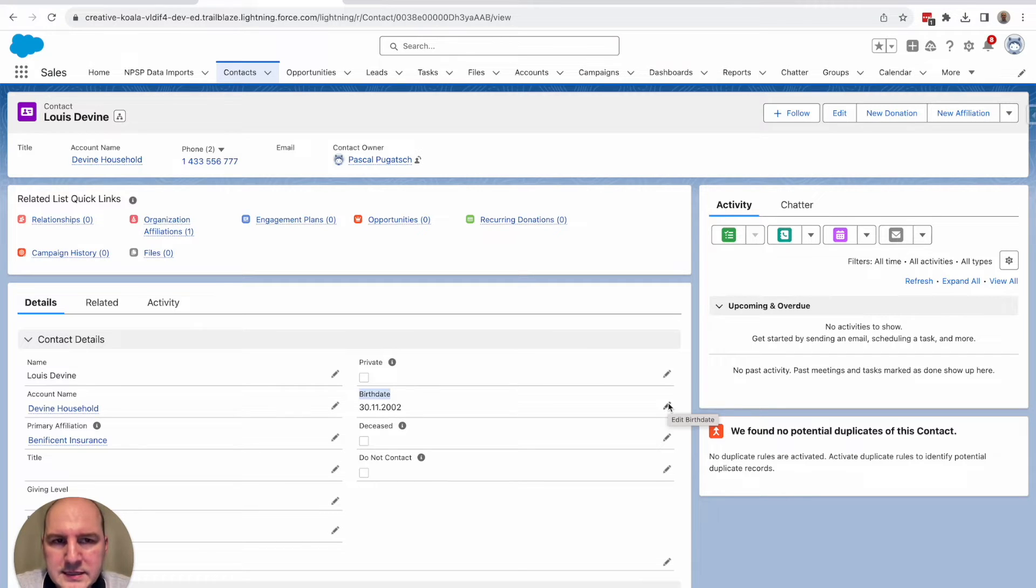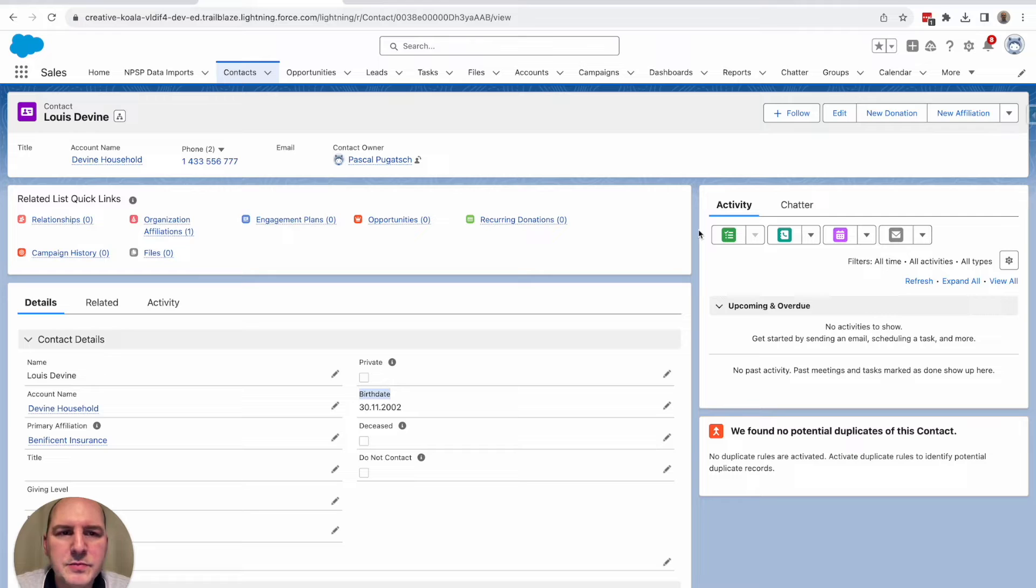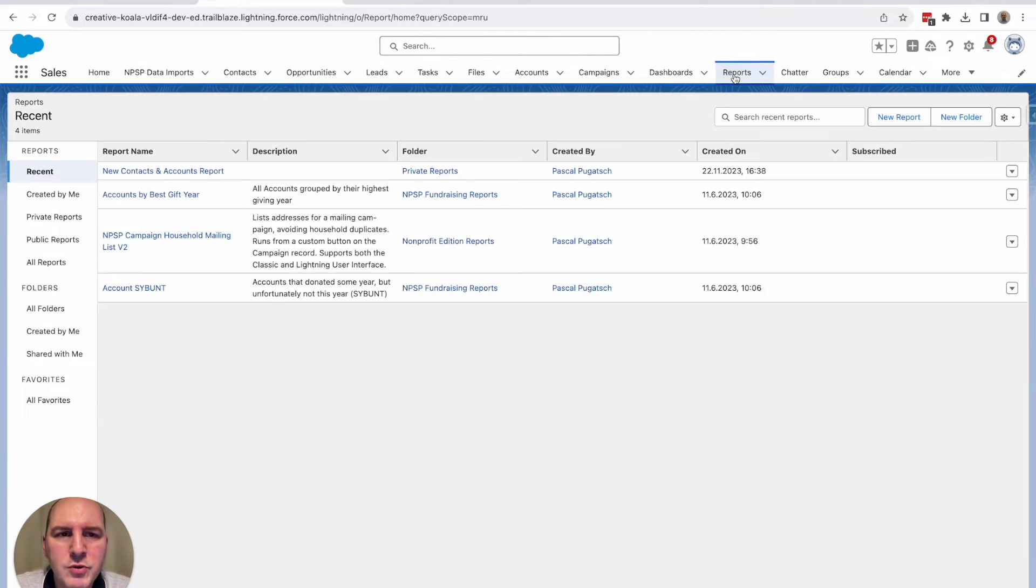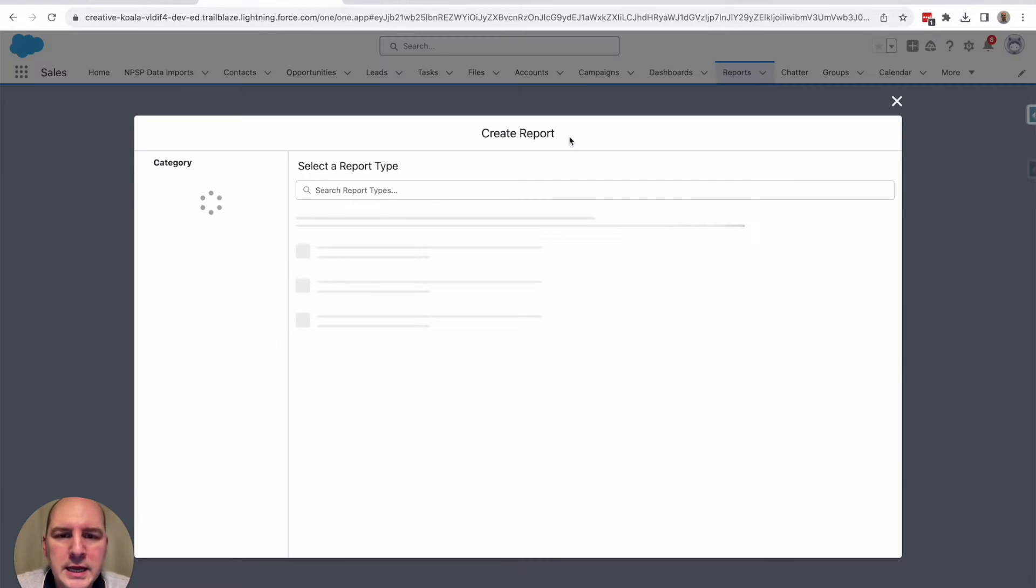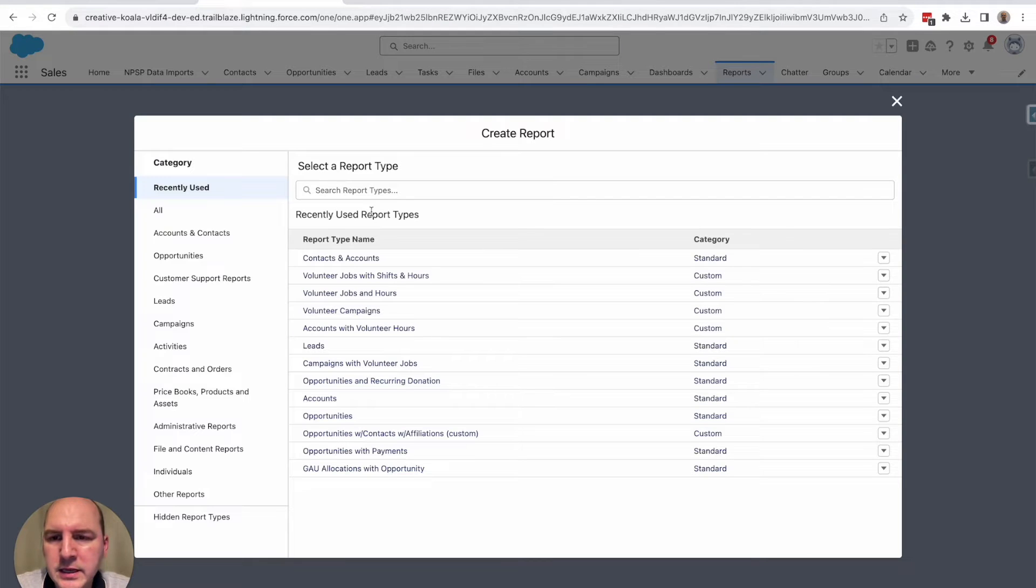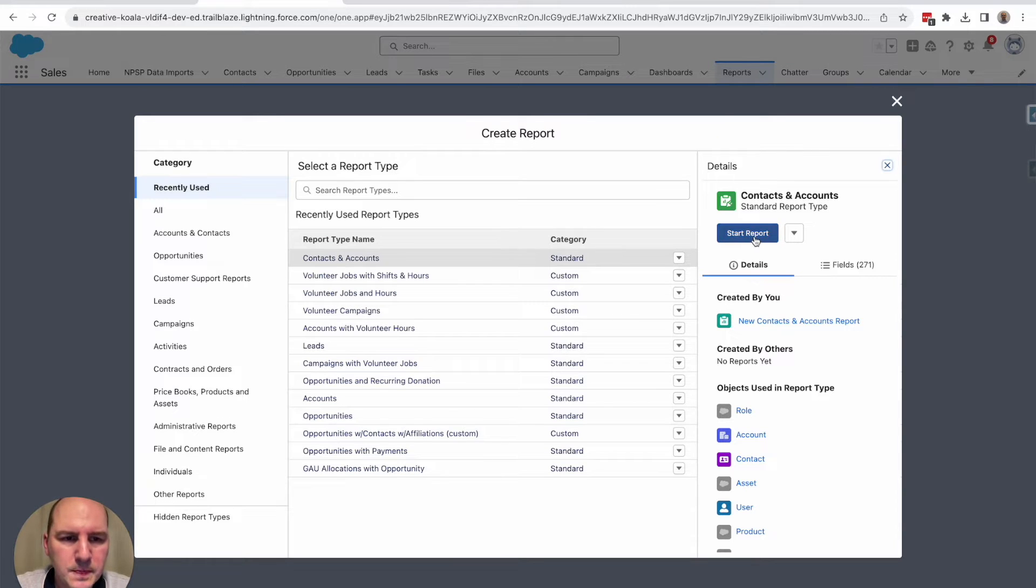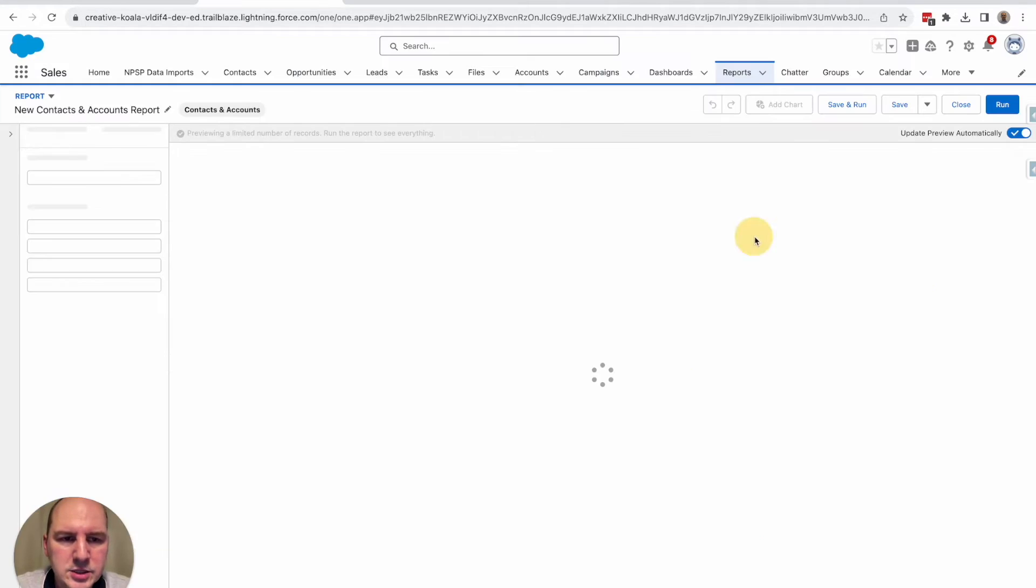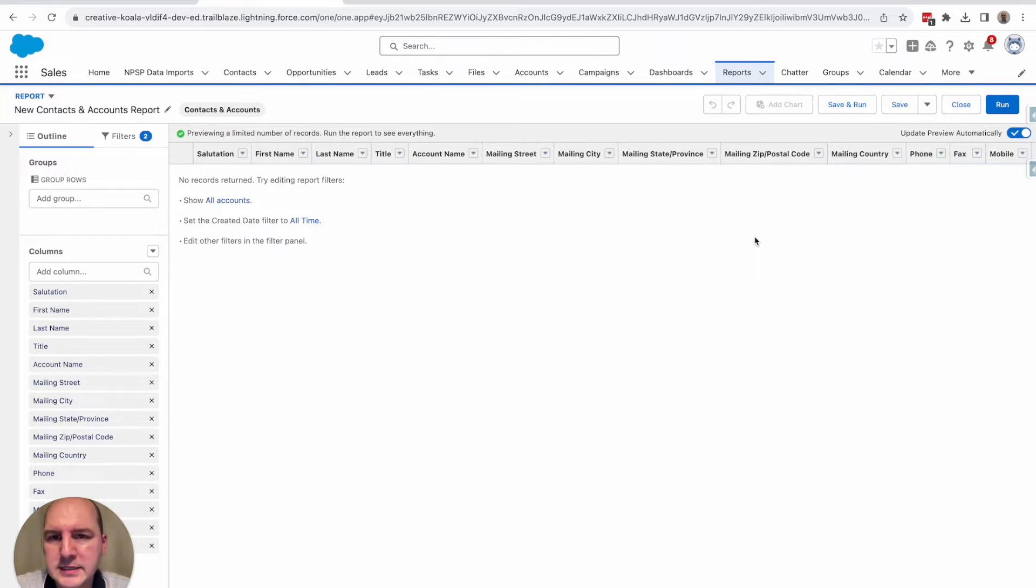Next, let's create the report to really filter out relevant contacts. So for that reason, we click here on reports and you click here, new report. And here you choose as a report type contacts and accounts. You click start. And now you have the surface of it. It's still empty. We'll fix that in a second.